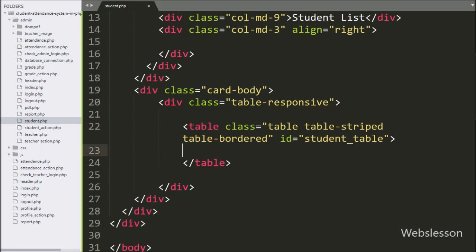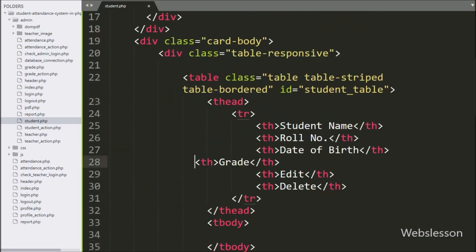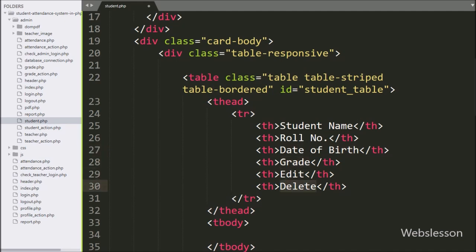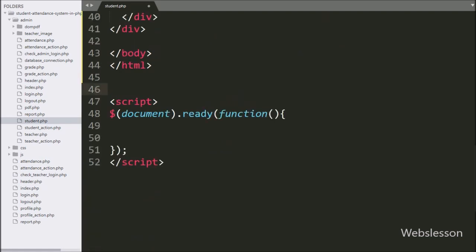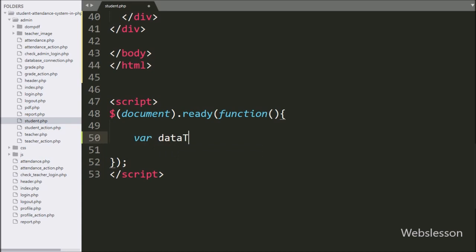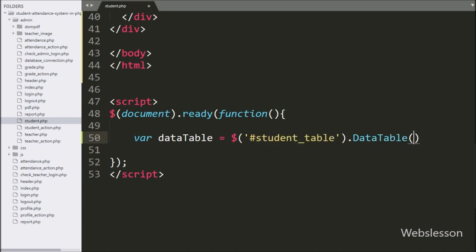Under this table we create five table columns: student name, role number, date of birth, grade, edit, and delete. To load data into jQuery data table, we go to the jQuery code and write a datatable variable equal to the table ID 'student_table' with the dataTable method. This will initialize the jQuery data table plugin.